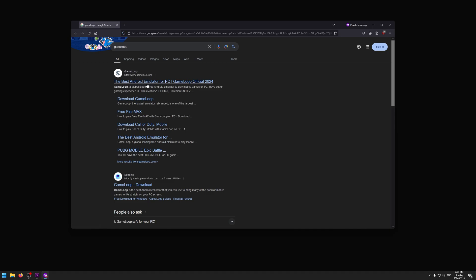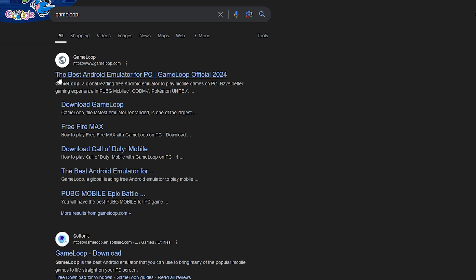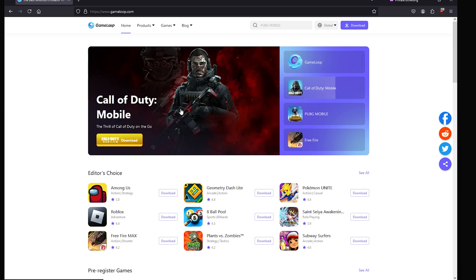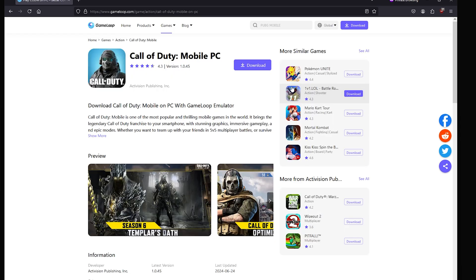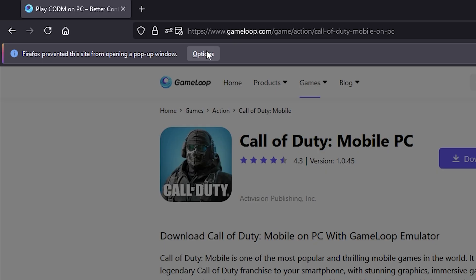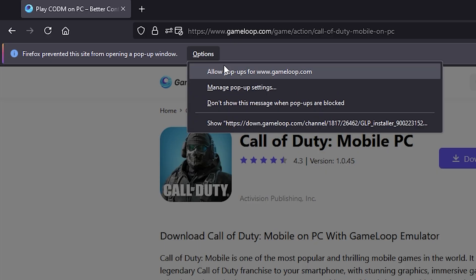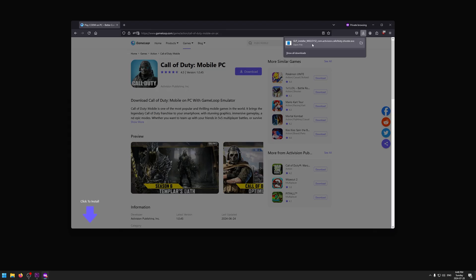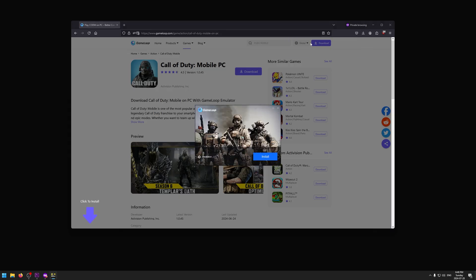Click on the top option that says 'the best Android emulator for PC.' It will bring you to this website. Click on Call of Duty Mobile and then press the download button. Once you do that you should have it install from the top right, but my browser is preventing this, so I just hit Options, then Allow, and there we go — it popped up on the top right.